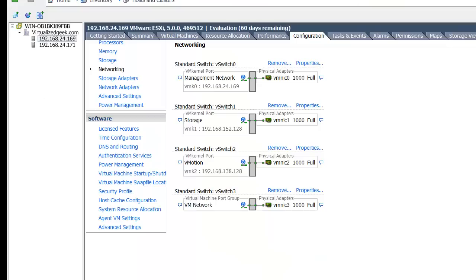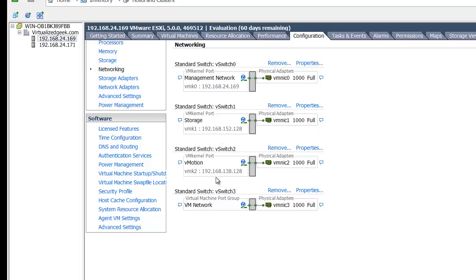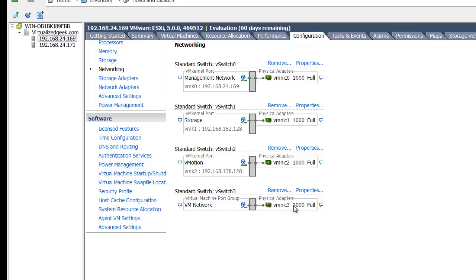So in vCenter, our ESXi Host 1, we have our management interface on a .24 network, our storage on the .152, our vMotion on the .138, and our vSwitch is on the .75. Of course, VM networks don't have IP addresses because they don't have current VM kernels assigned to them, but we will see that when we publish a Windows XP workstation to these machines.